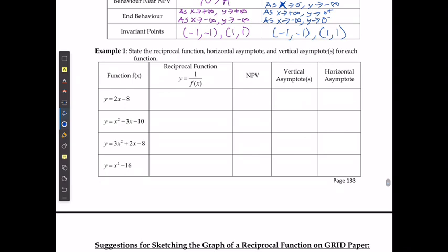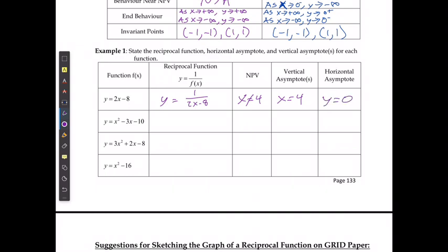For example one, the reciprocal function is y equals one over (2x minus 8). The non-permissible value is found by setting 2x minus 8 equal to zero, giving x equals 4 — so x cannot equal 4. The vertical asymptote is therefore at x equals 4, and the horizontal asymptote is at y equals zero.